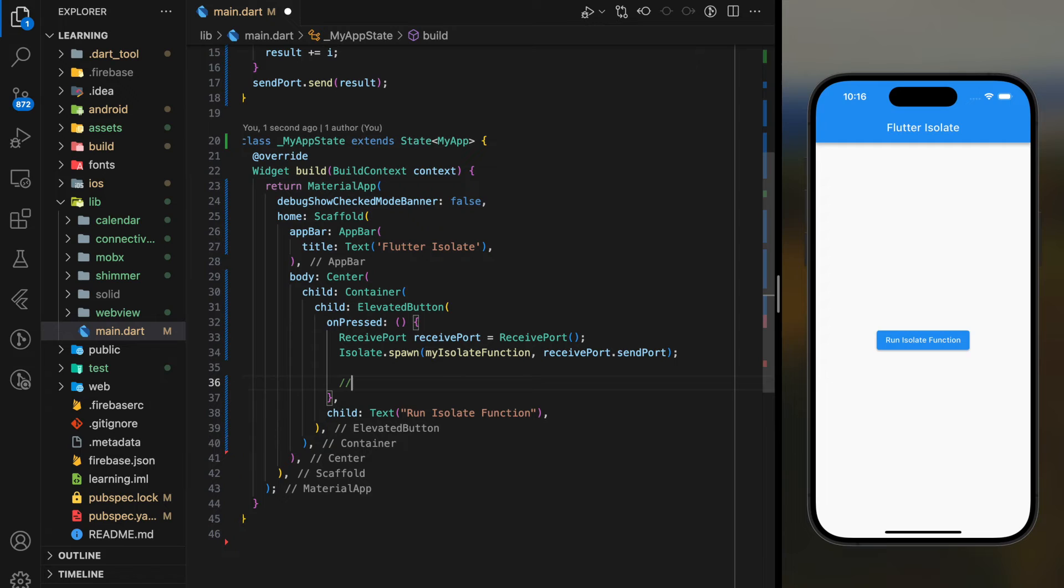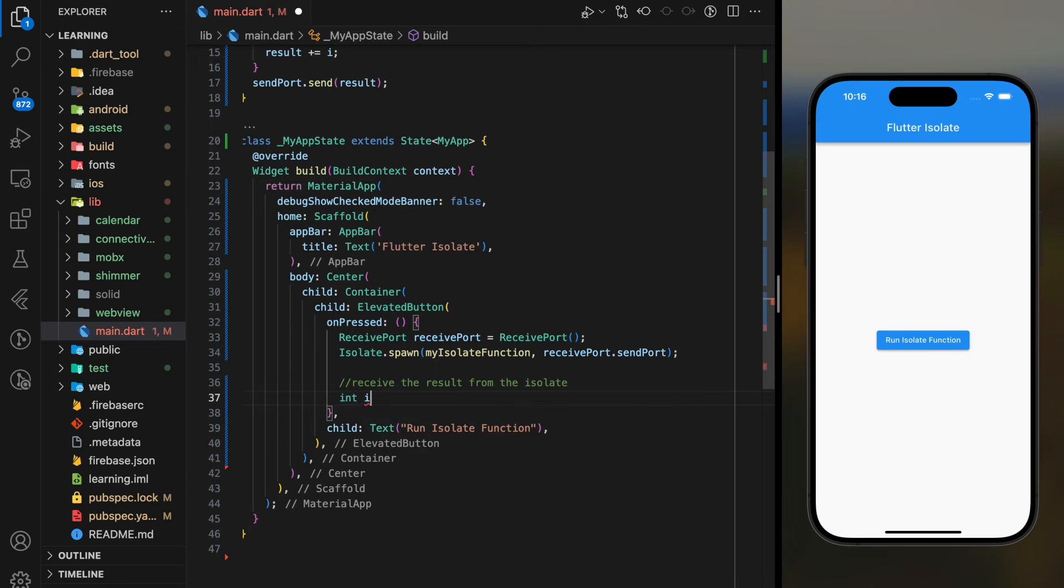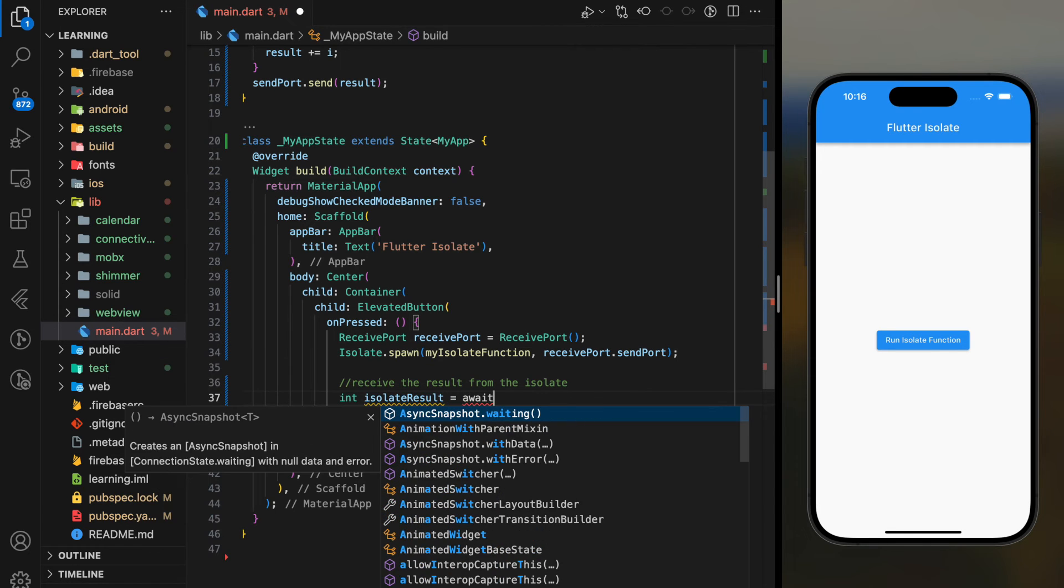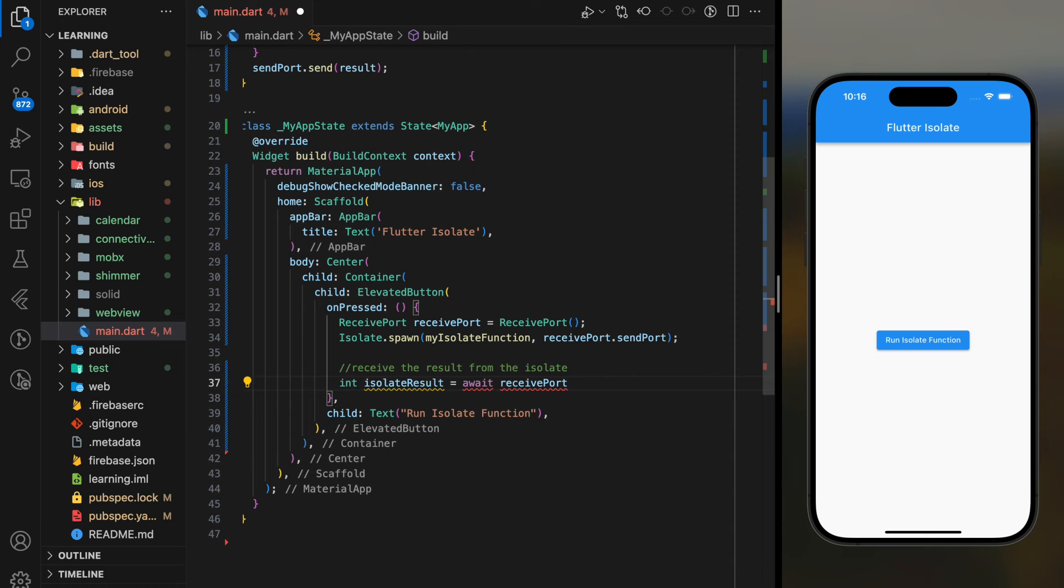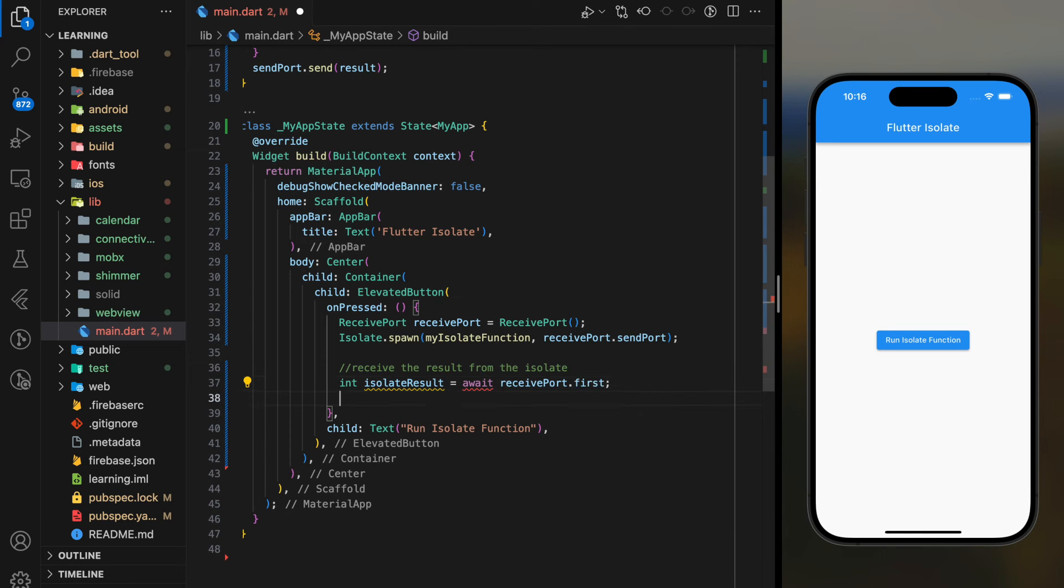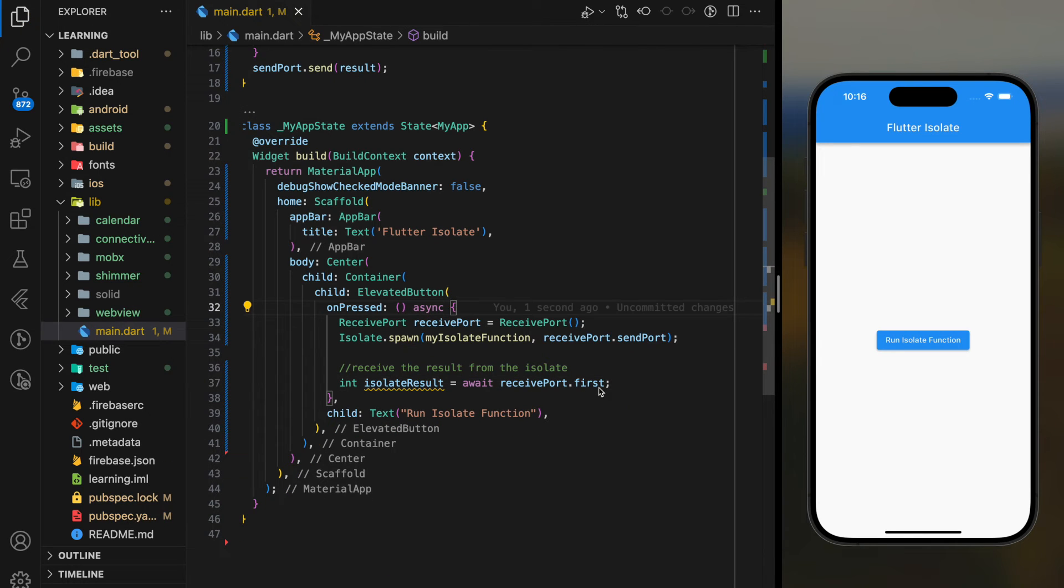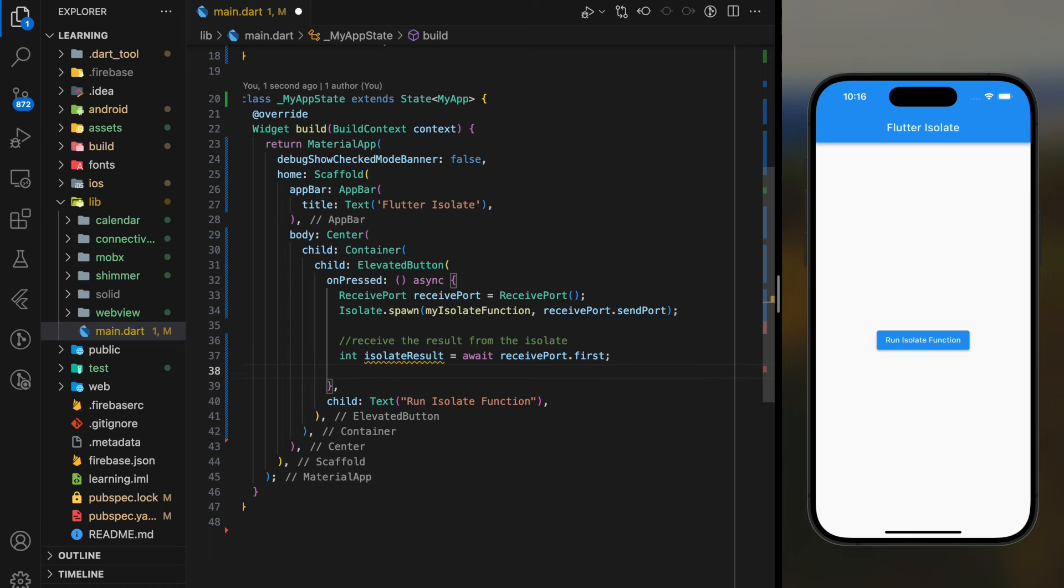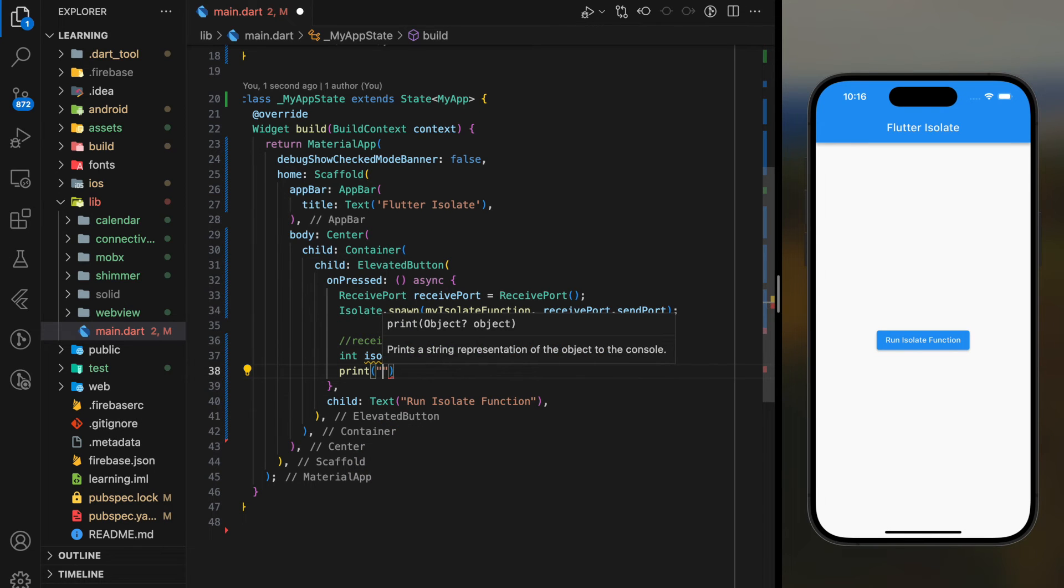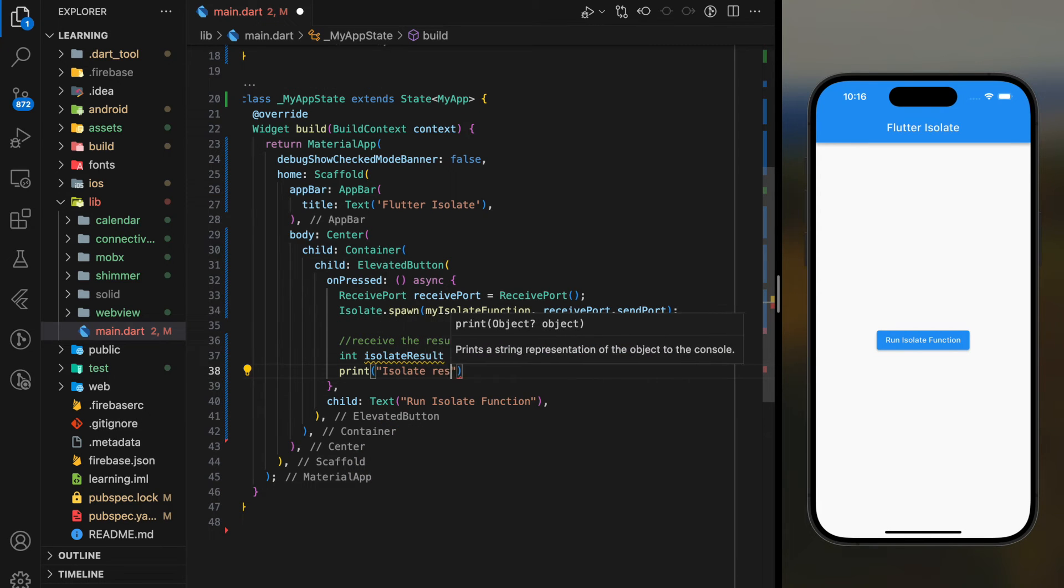Next is where we receive messages from the spawned isolate in the main isolate. For tutorial purposes, I will just add a print statement to the isolate function result.